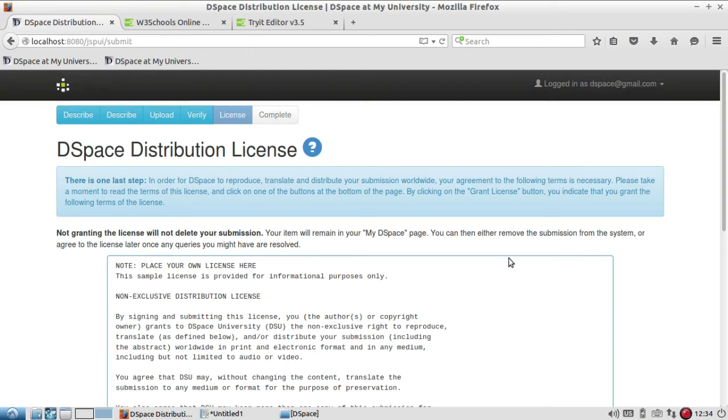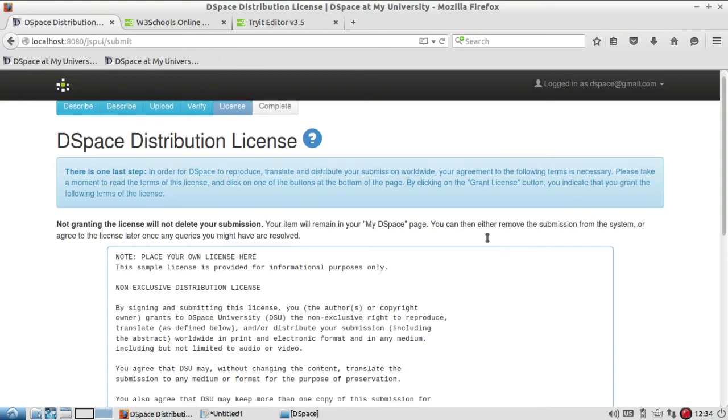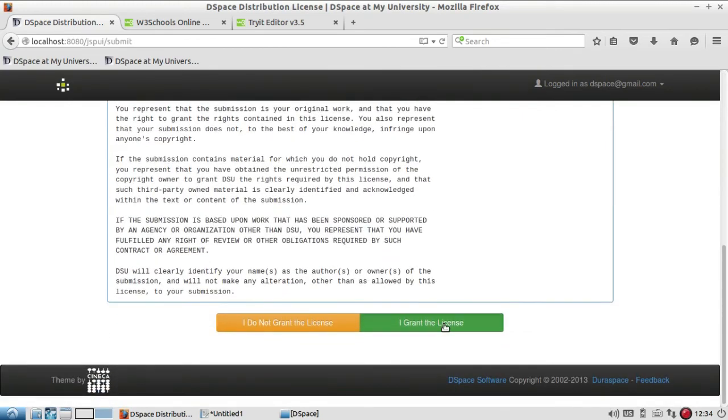For that purpose only we collect information or we maintain one collection submission policy so that this kind of issue should be avoided. Then you have to grant the license.